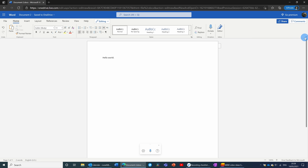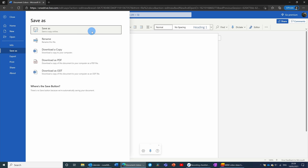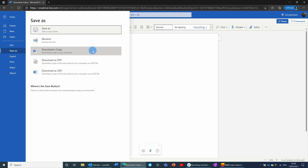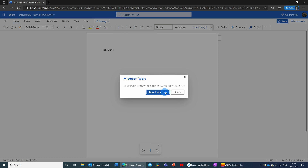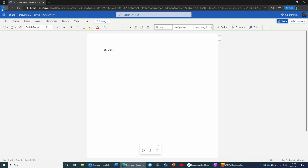I'm going to switch it back to the simple ribbon. Once I've created my document, I can save it by clicking File, then Save As. I've got the option to save as a copy online to my OneDrive, or download a copy to my computer just like I would download any other file in the browser. There are even options to save as a PDF.